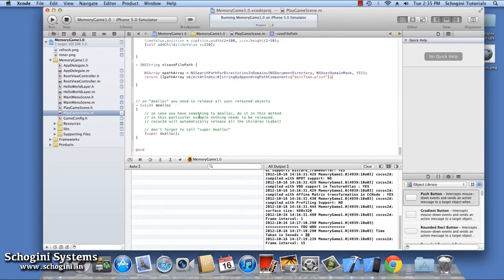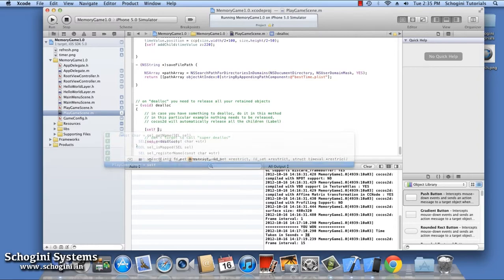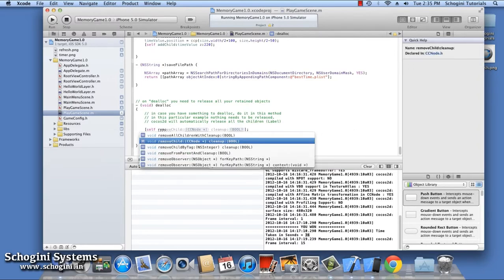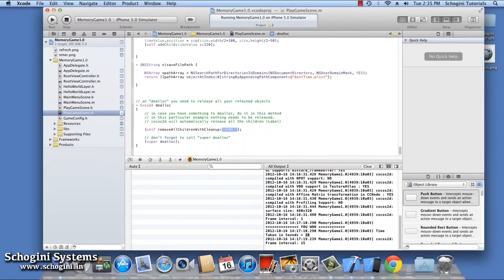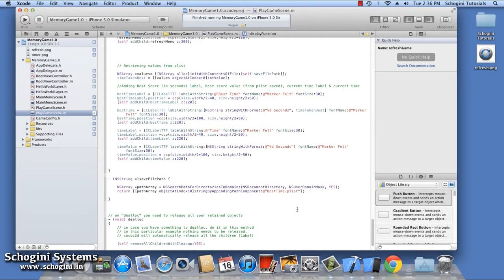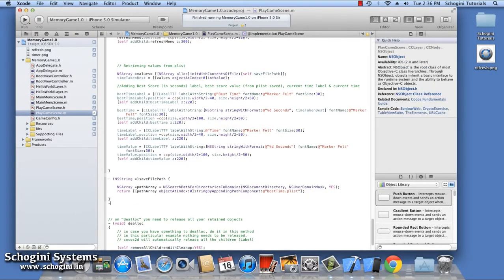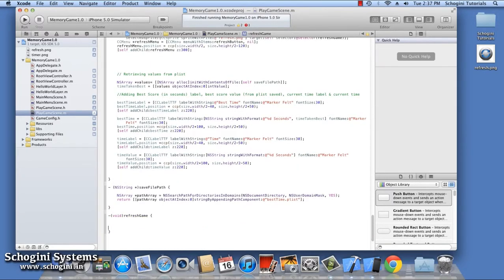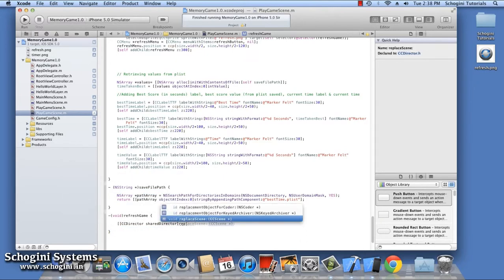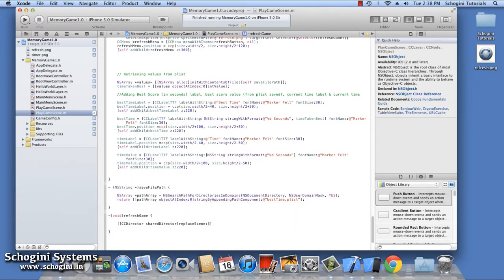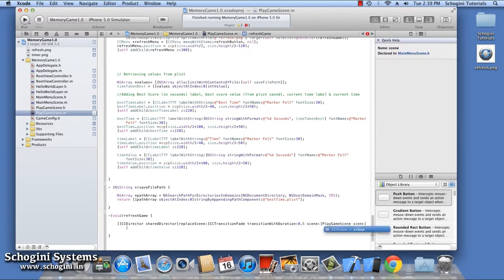We can remove all children of the scene using the RemoveAllChildrenWithCleanup method. We implement this in the dealloc method so that all children for the scene will be removed once the scene is deallocated. Next, we have to implement the refresh method, which will be called when the refresh menu is pressed once the game is over. In this method, let's give the code to make a fade transition to the play game scene — we are loading the current scene itself, which gives the effect of reloading the scene with a transition effect.